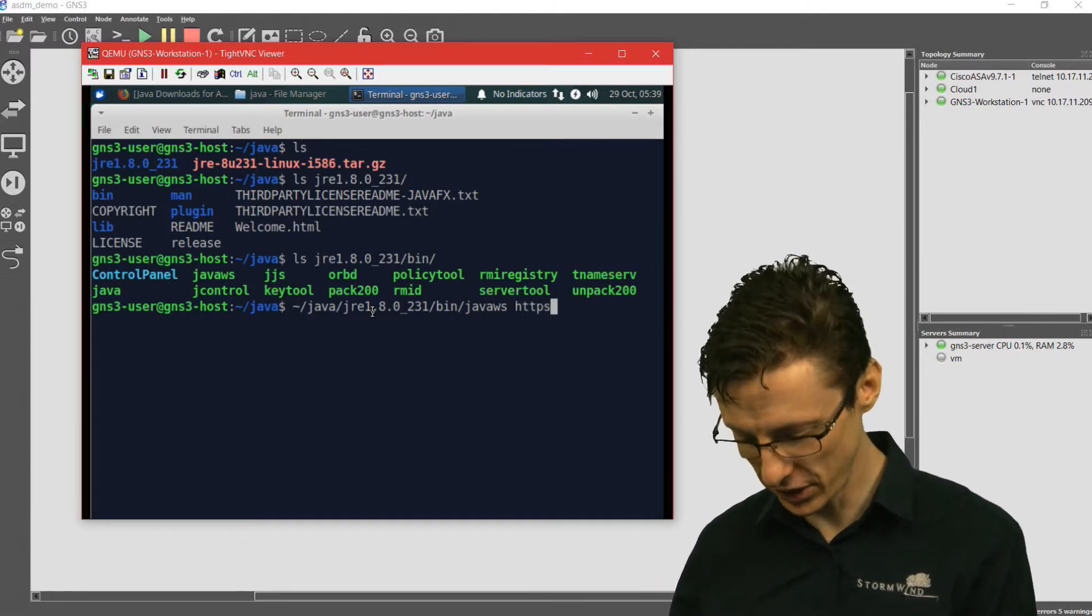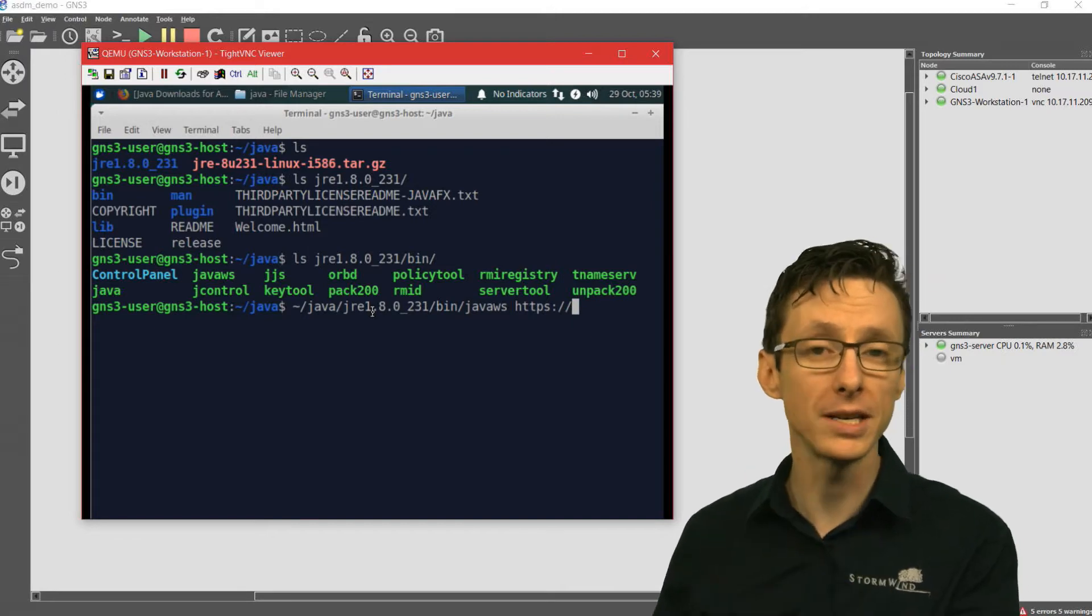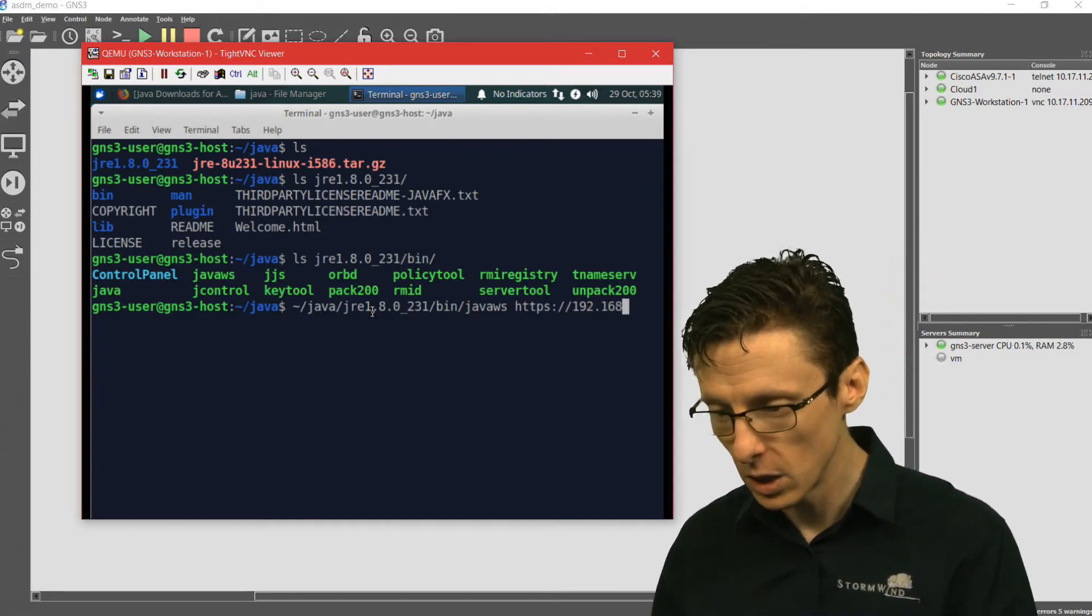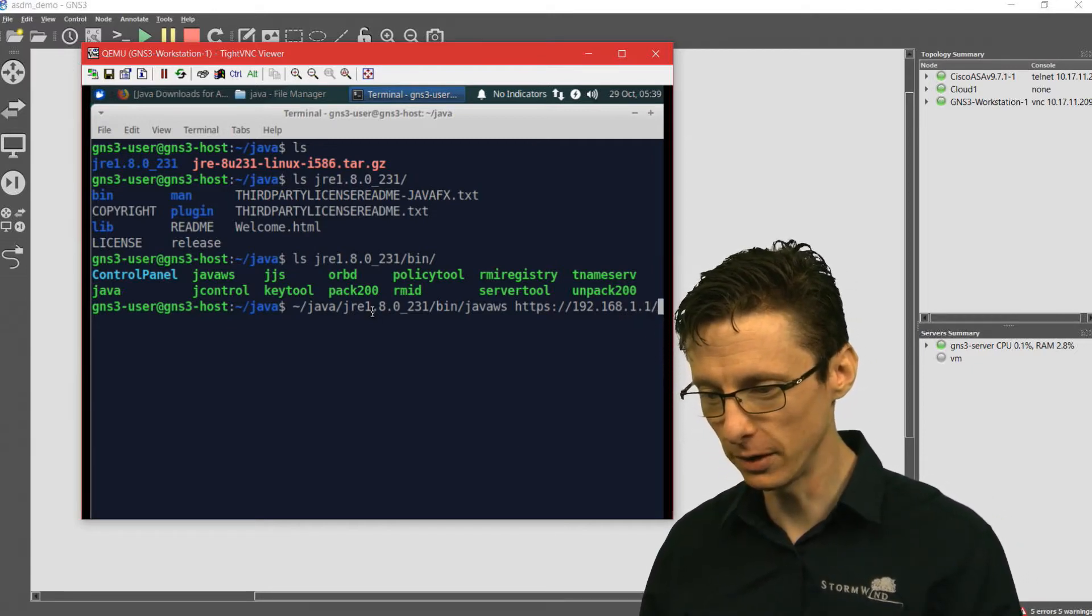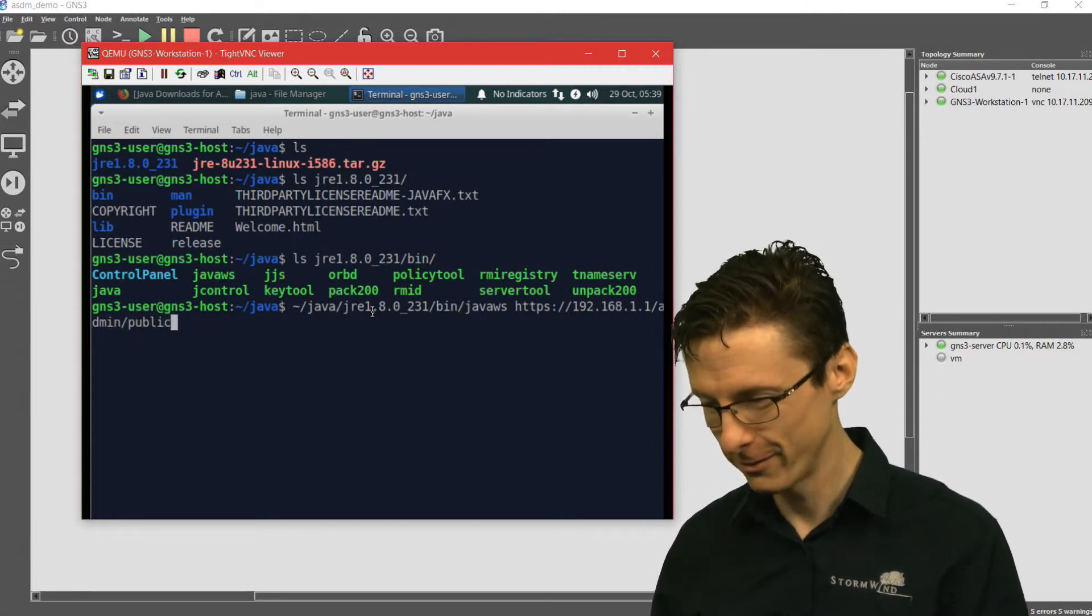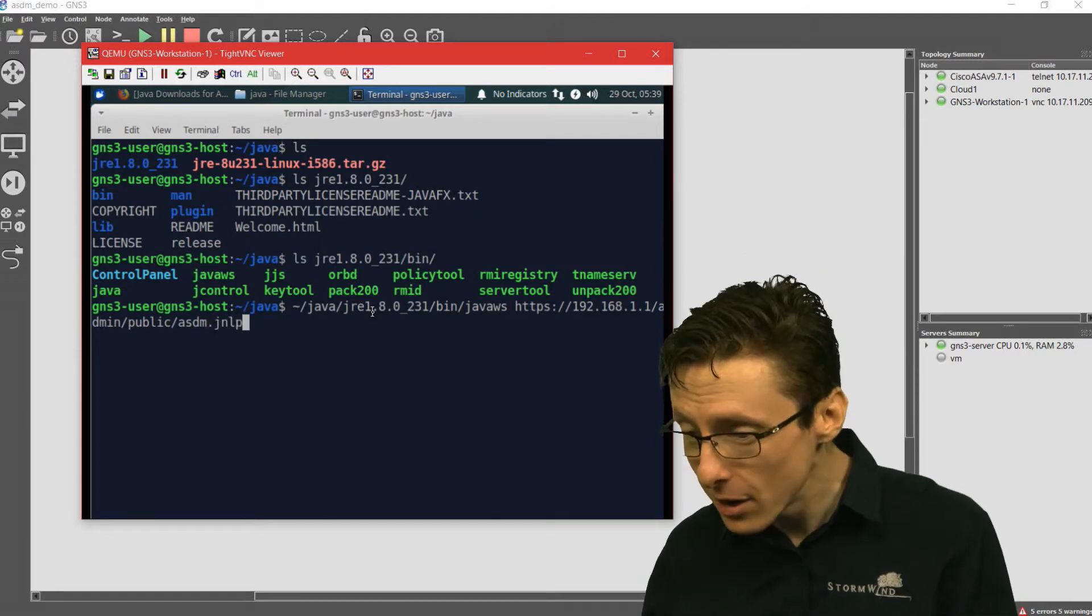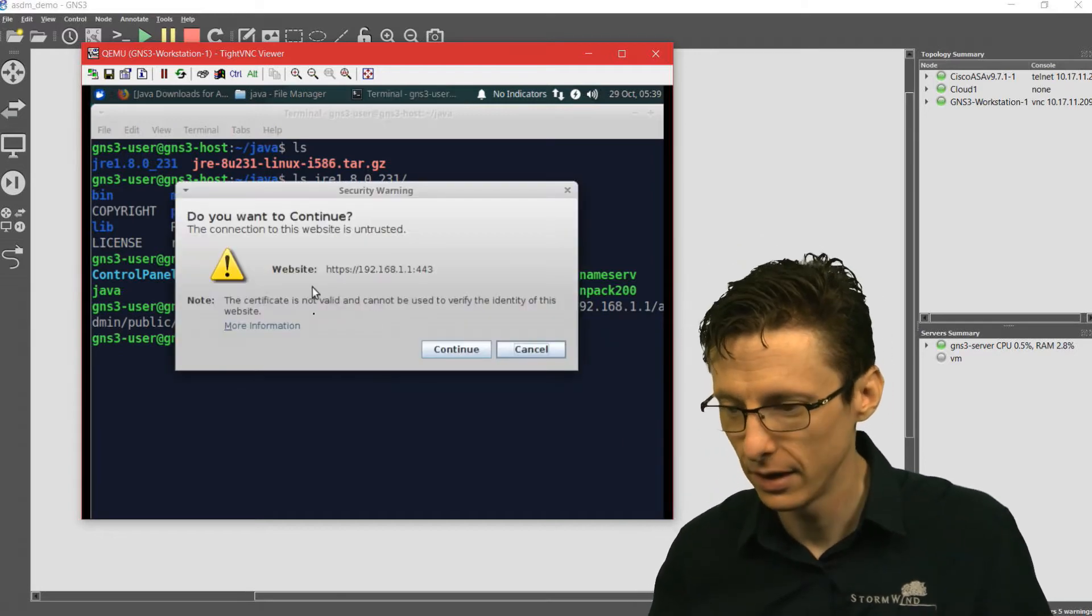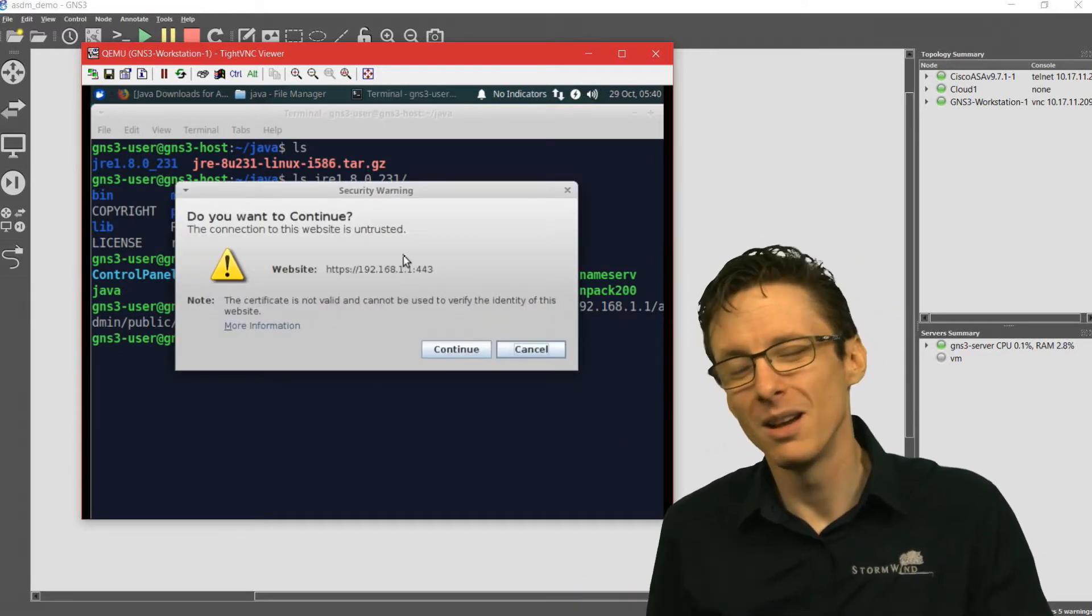After that, you do https colon forward slash forward slash the IP address of your ASA, which in this case is just the default 192.168.1.1. Then you do a forward slash admin forward slash public forward slash ASDM.jnlp. If you press enter, it will open up or begin the process of opening up the ASDM.